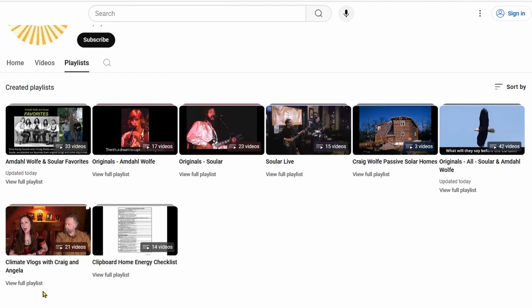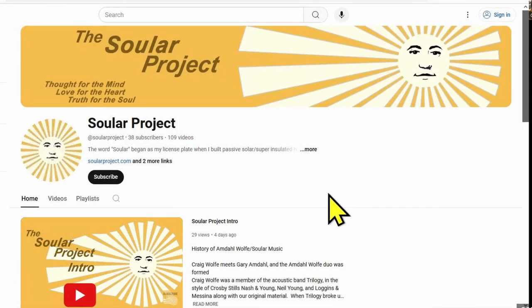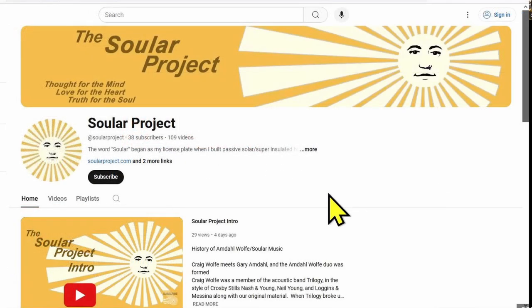So I hope you enjoy it. If you have any questions, you can send me an email at info at solarproject.com. And don't forget, it's S-O-U-L-A-R project.com, no spaces. Thank you very much, and I hope you enjoy.